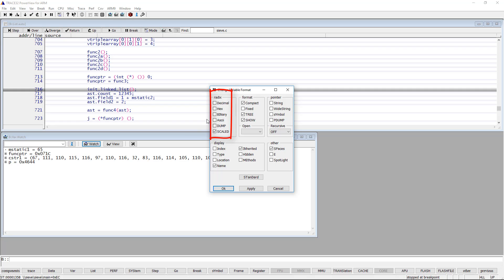Selecting more than one radix is possible. We choose for example to display the variable as hexadecimal.